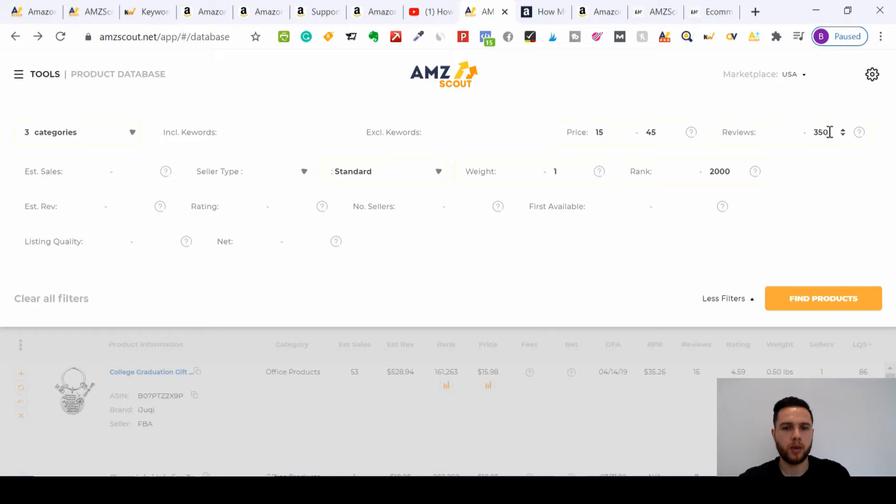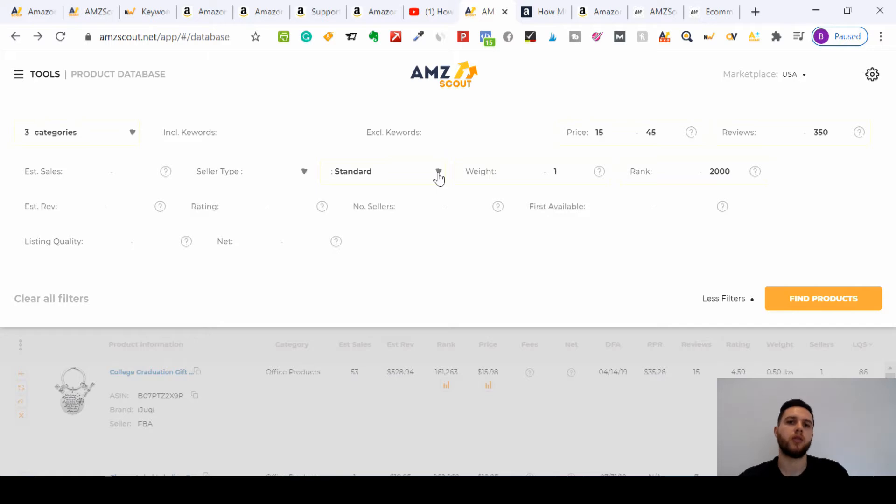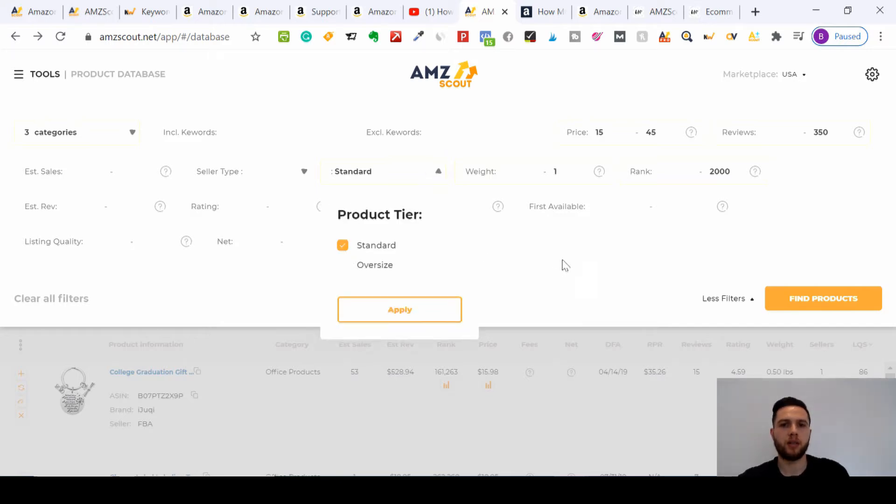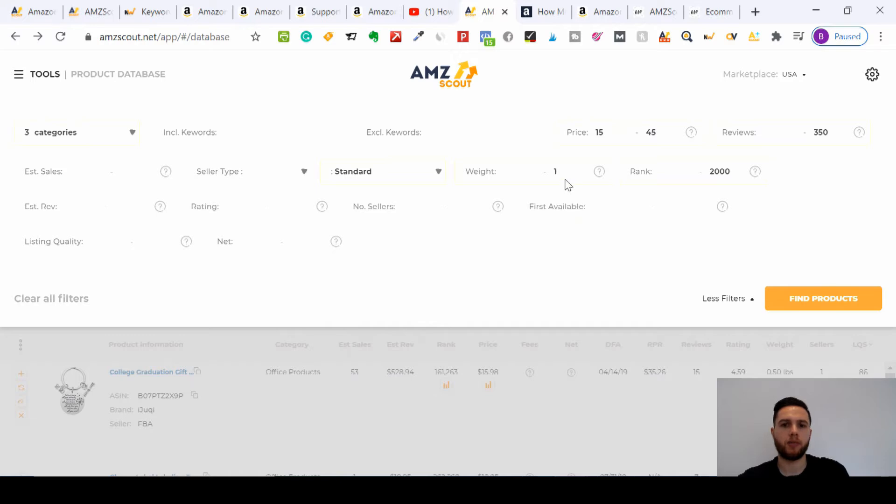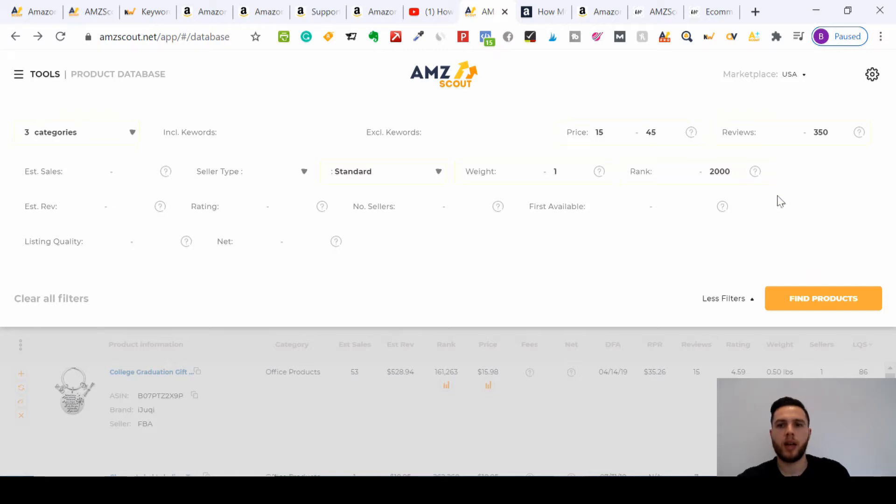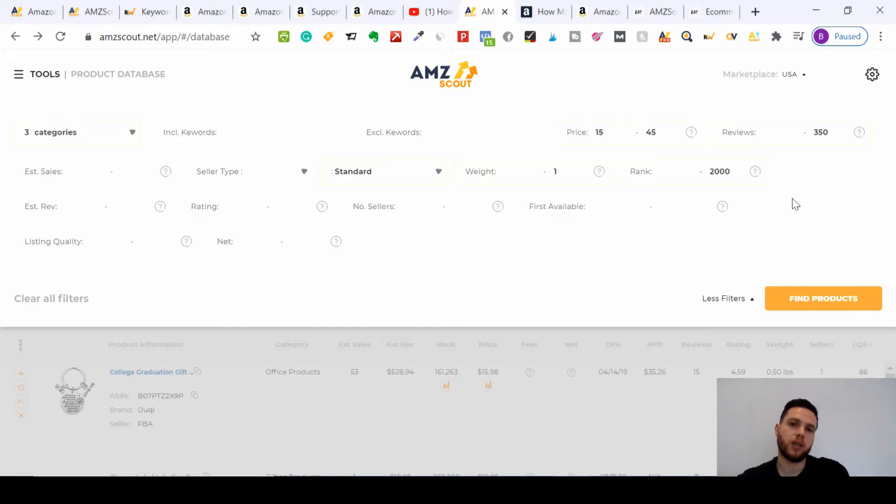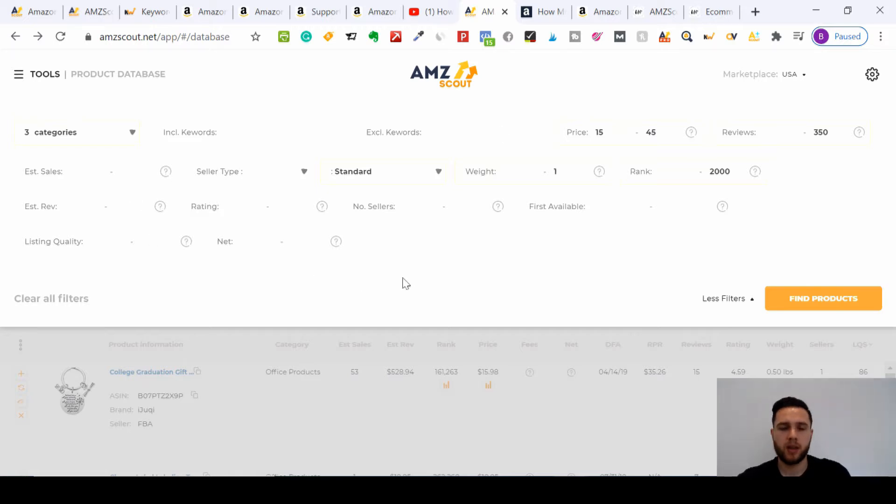This one here has to do with the size of your product. For me, I always select standard because it will keep the Amazon fees down, which I'll show you in a minute. And the same for weight, so I go for a maximum of one kilogram. And then Amazon rank we keep it to two thousand. If you use AMZ Scout to find your winning products on Amazon, look at those settings because that's what I recommend.